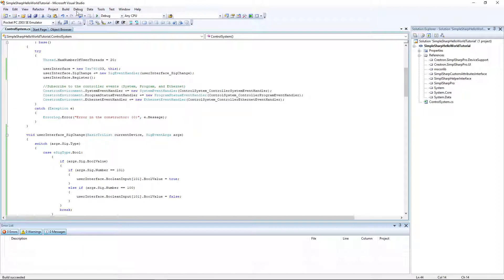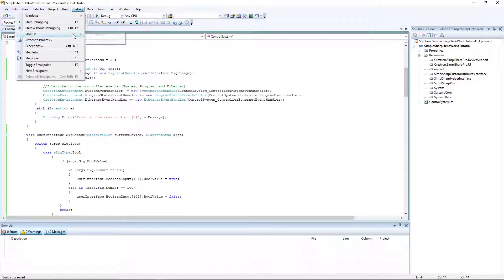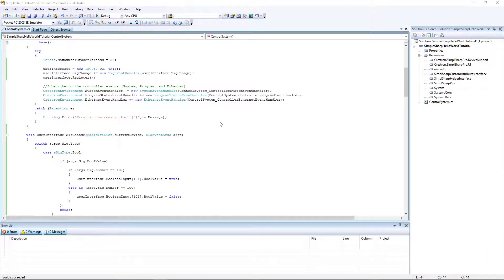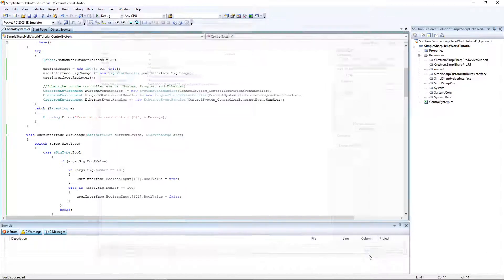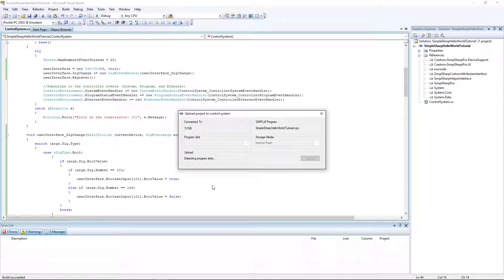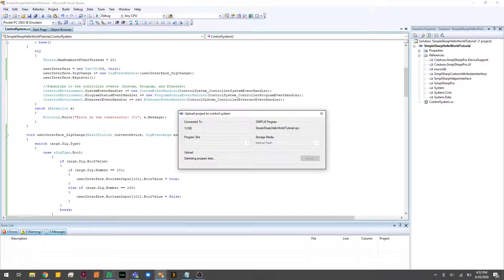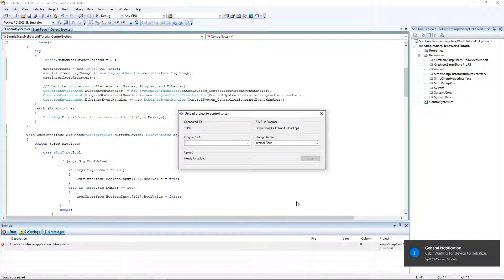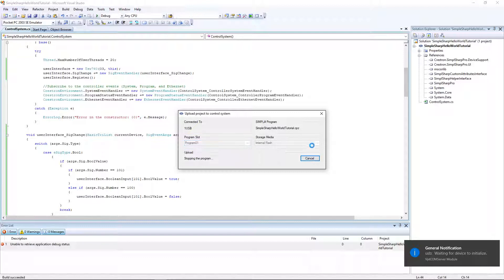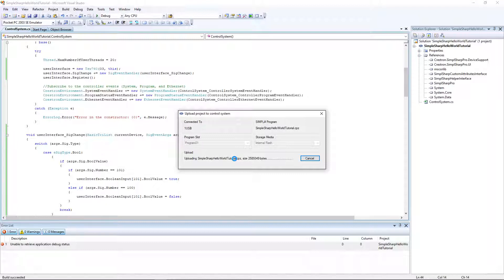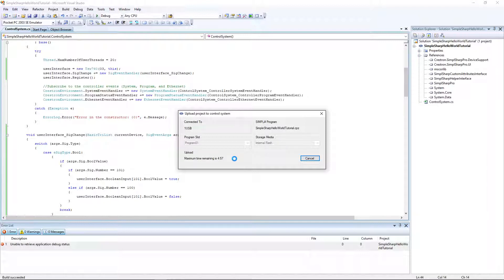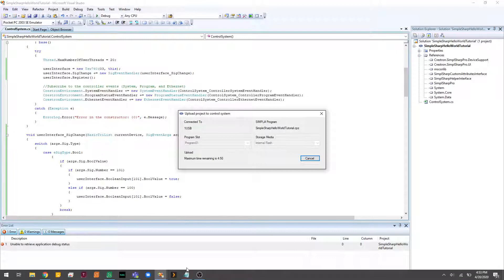Build succeeded. Let's deploy the code. Processor, USB. Okay, takes a second. Perfect. Now we'll upload to the processor. Not quite done yet.